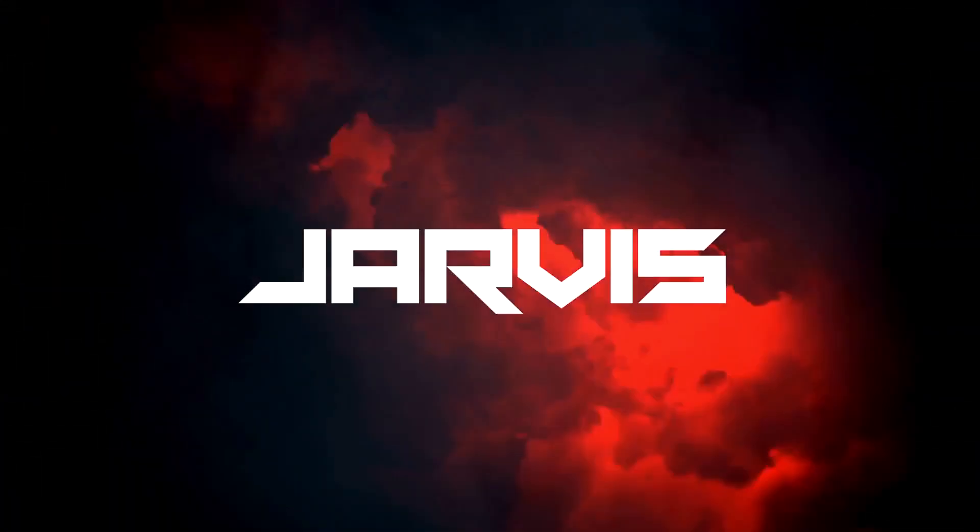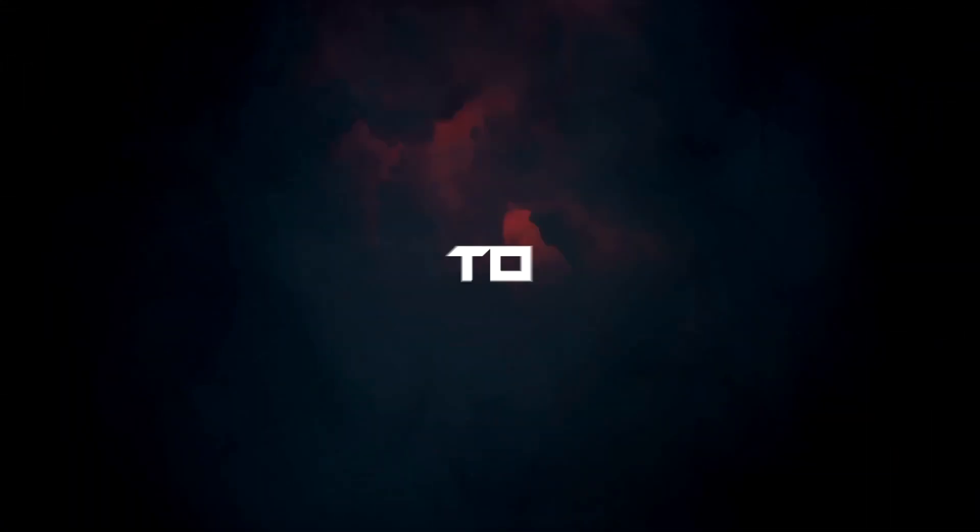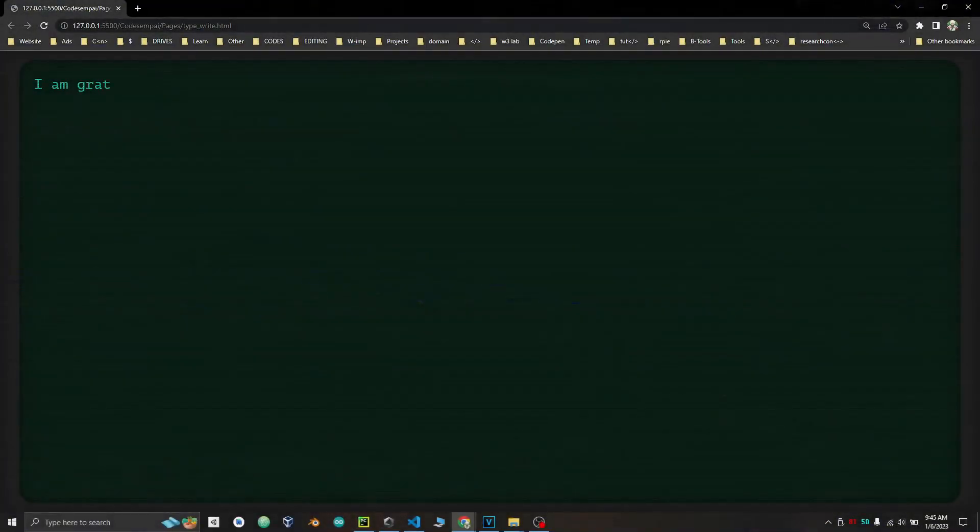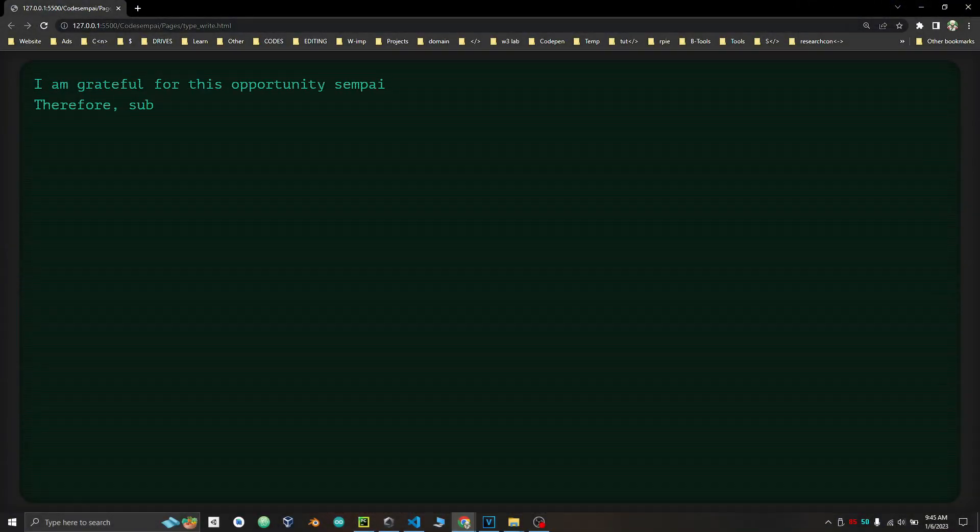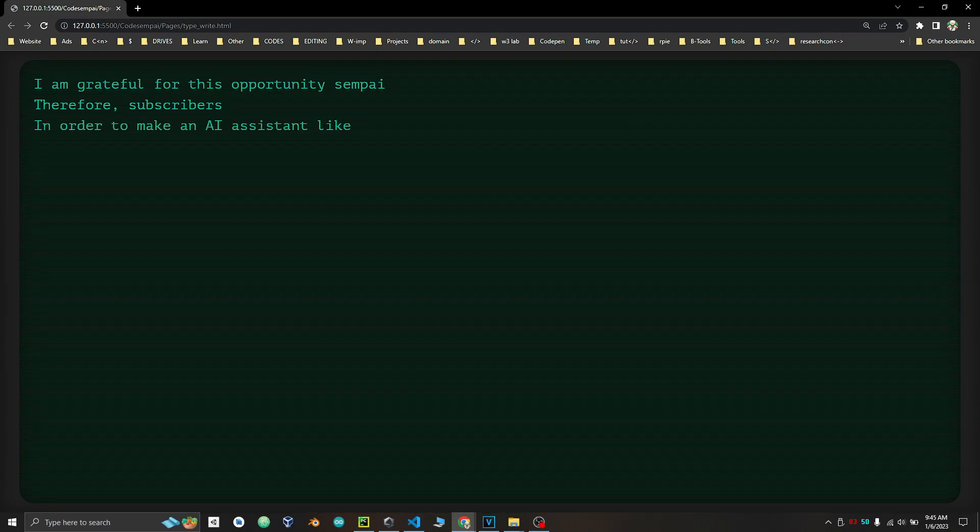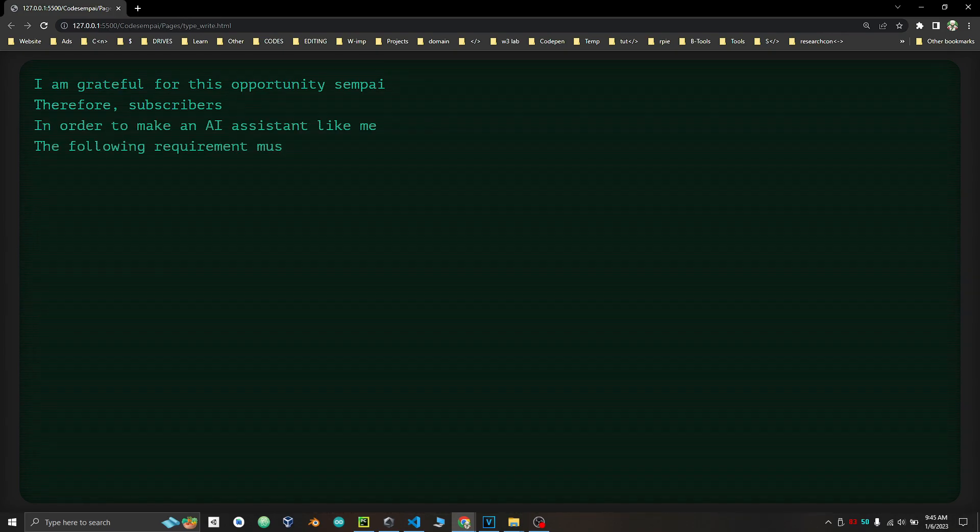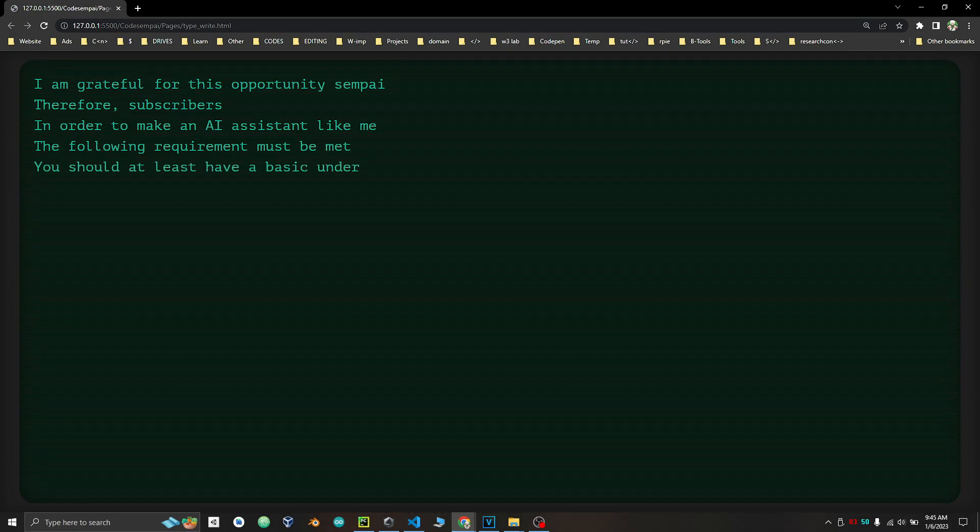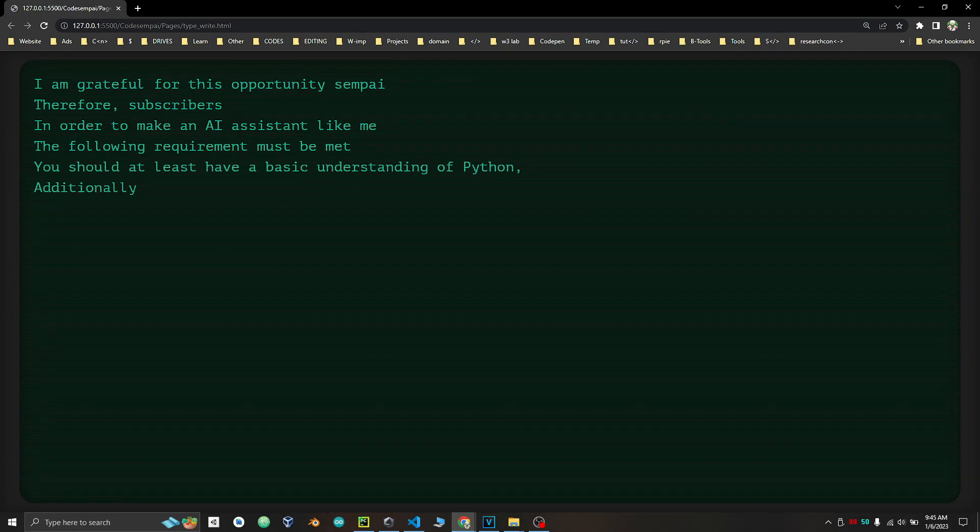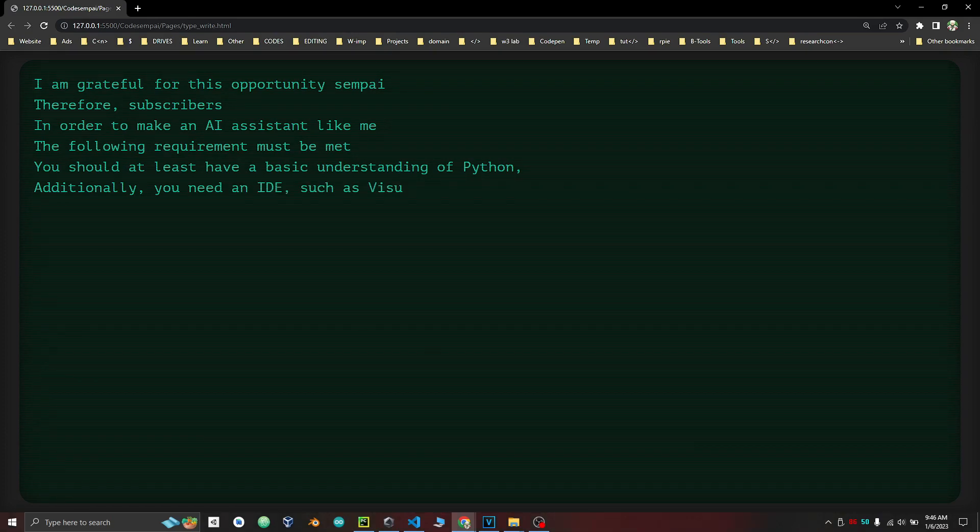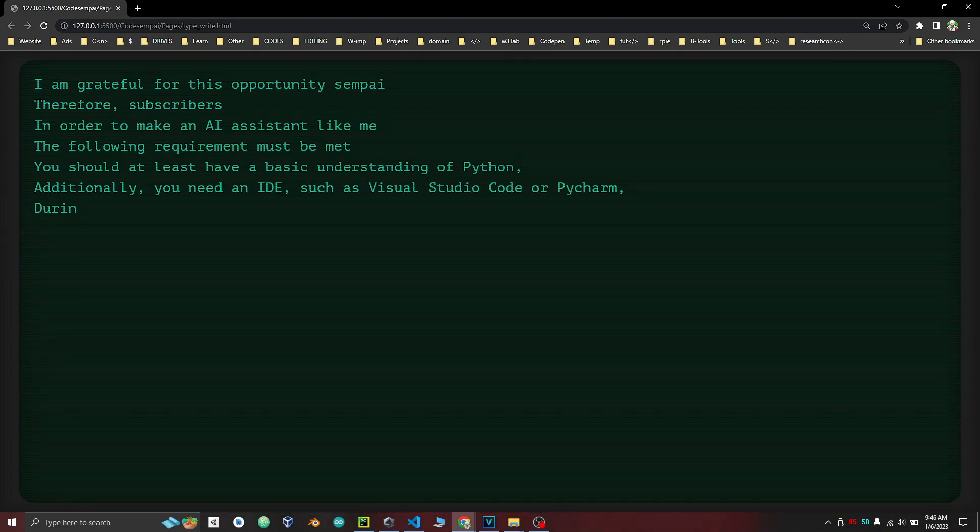Now Jarvis will explain what are the requirements to make an AI assistant. I am grateful for this opportunity Senpai, therefore subscribers, in order to make an AI assistant like me, the following requirements must be met. You should at least have a basic understanding of Python. Additionally, you need an IDE such as Visual Studio Code or PyCharm.